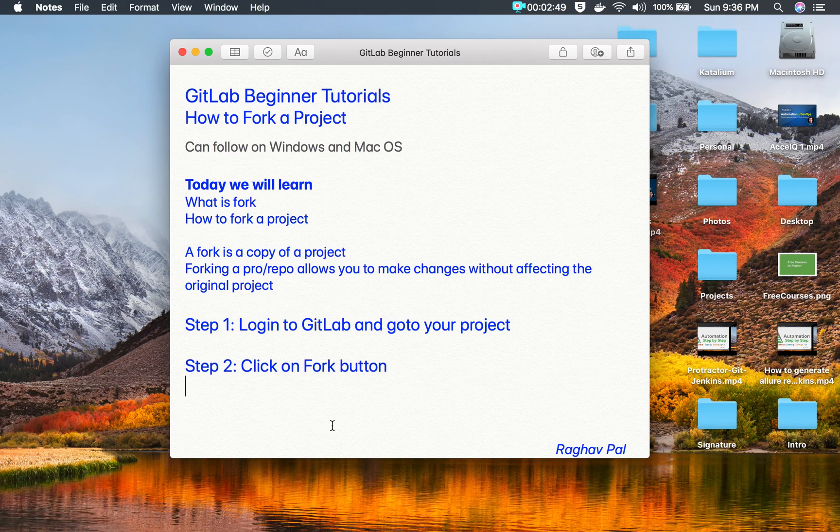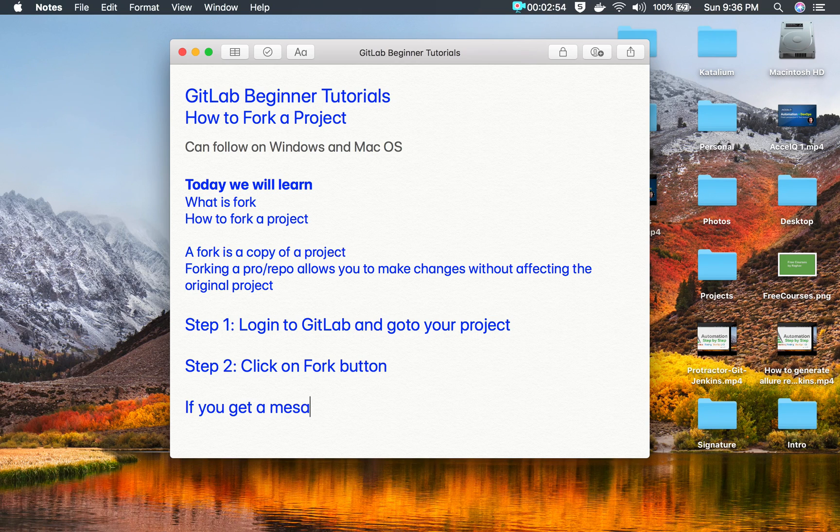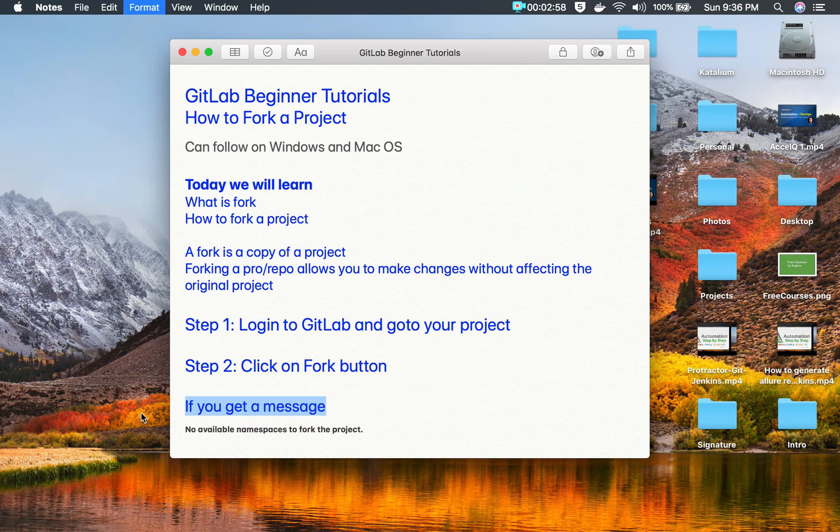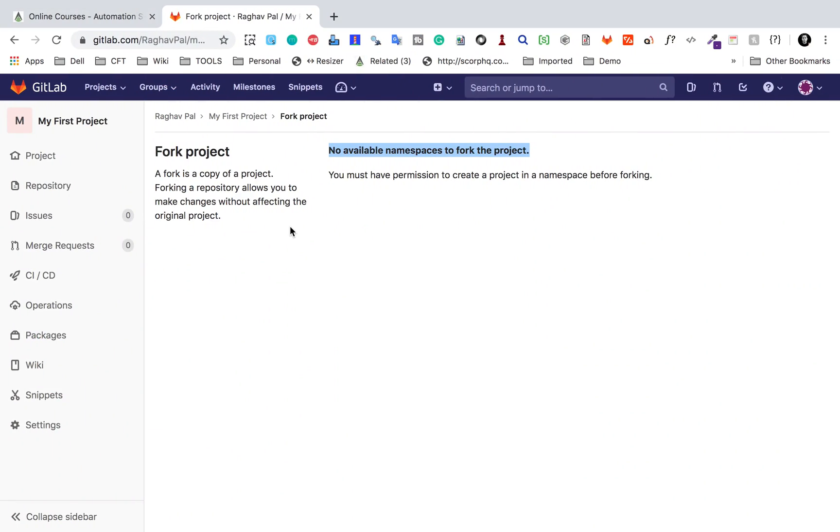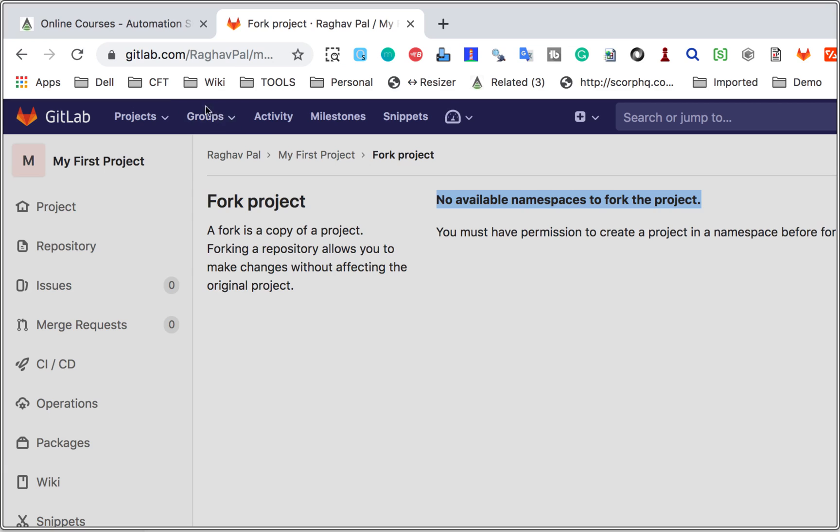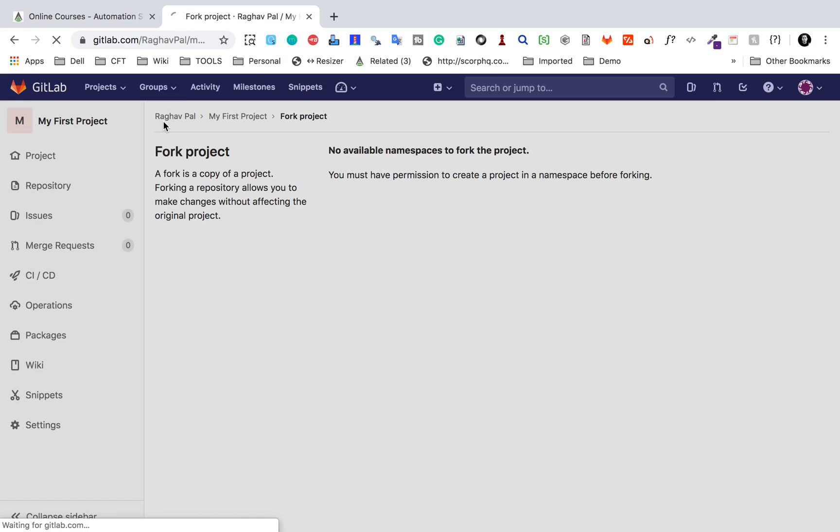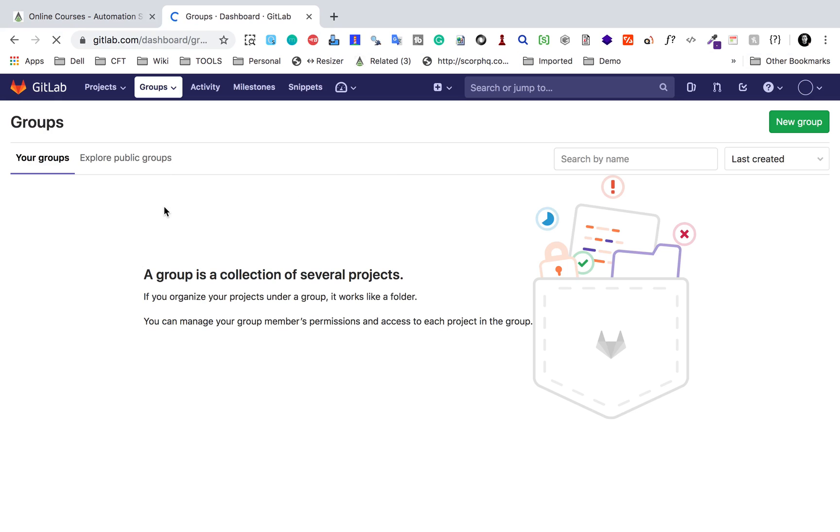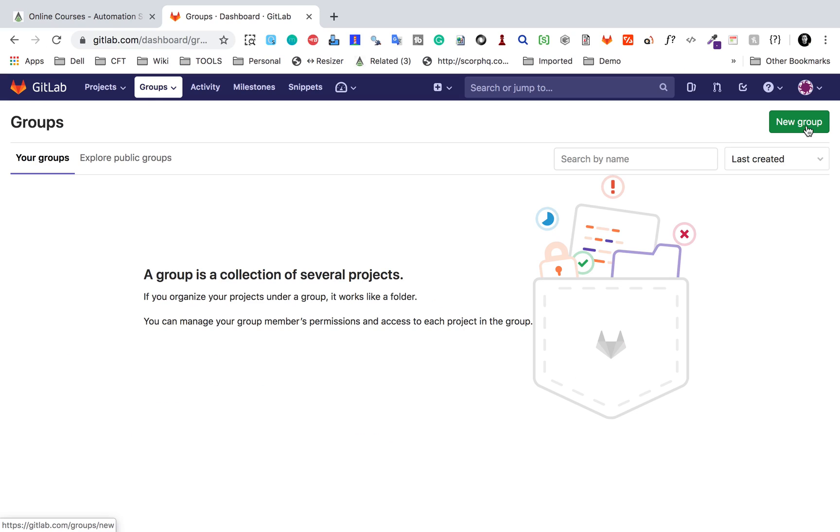If you get a message like this, then what you have to do is you can go to your groups here. On the top menu you will see groups. Go here, click on your groups, and here once you are on the groups screen you will see a new group button here. Click on new group.